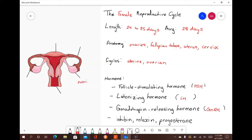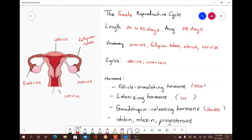The ovaries are the main site of folliculogenesis and oogenesis and are the focus of the ovarian cycle. Females have two fallopian tubes; each one is connected to an ovary through finger-like projections known as fimbriae. Fallopian tubes are also known as oviducts or uterine tubes, as they extend from the fundic region of the uterus. The uterus, also known as the womb, is situated between the urinary bladder and rectum and is the focus of the uterine cycle. The uterus has an opening called the cervix.